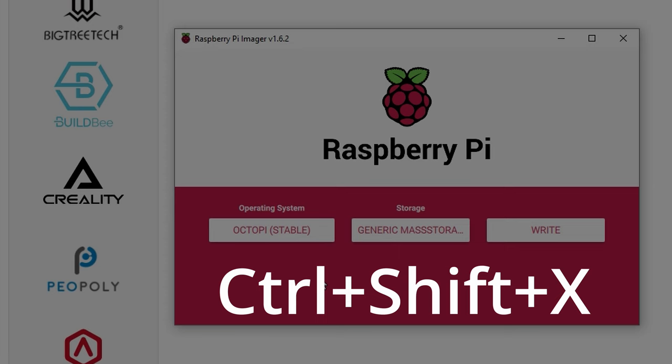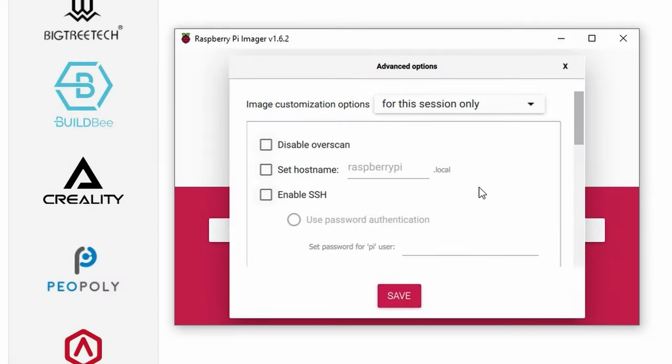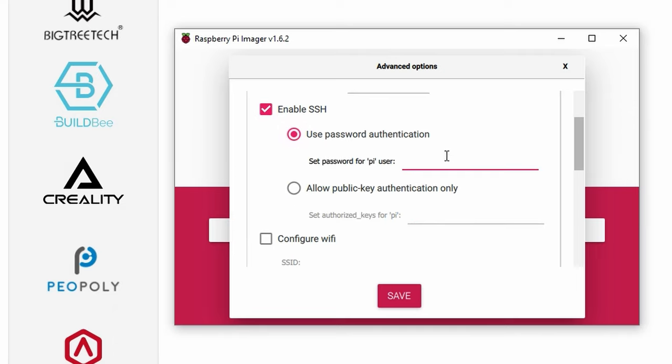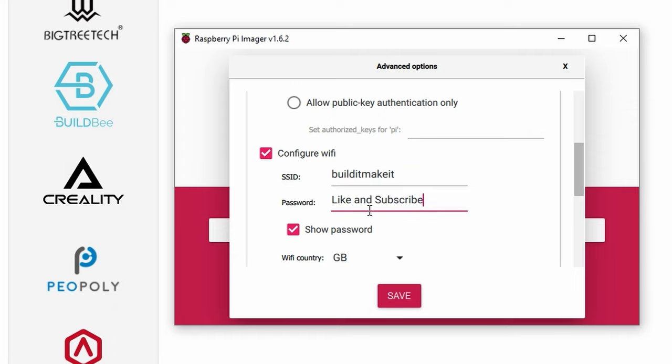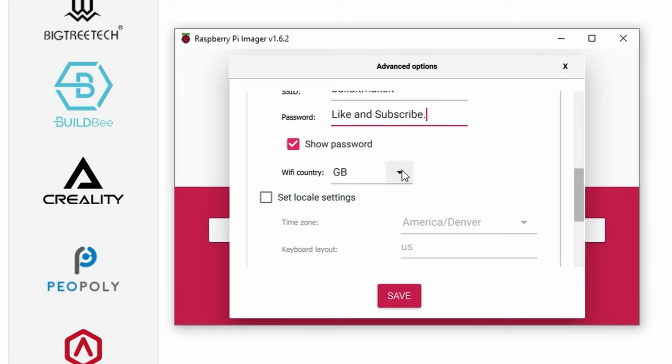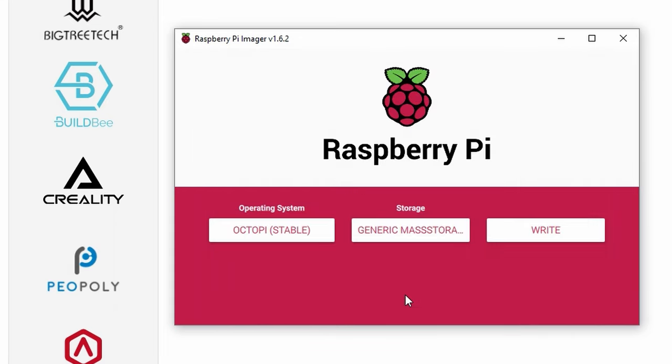Hit ctrl shift x and you're going to come up with some extra configuration. Make sure you do enable SSH, put in a nice password for your Pi user, and then also we can configure our Wi-Fi right away so put in your SSID, change your country to whatever country you are. I'm US based now I'm going to set the time zone and everything. If you already know how to do all this stuff you can skip it but we're going to run the wizard once it's all set up. So hit save and then you can hit write.